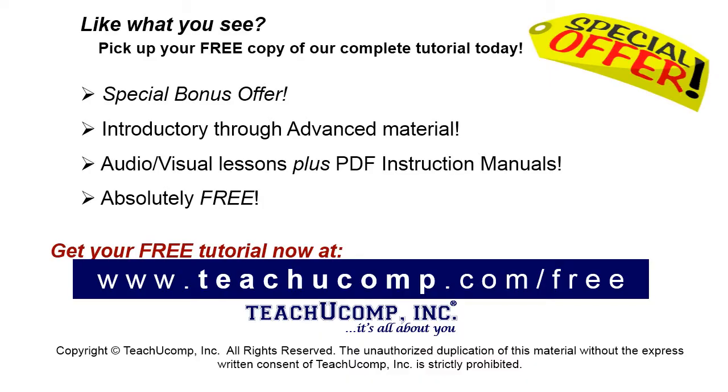Like what you see? Pick up your free copy of the complete tutorial at www.teachyoucomp.com forward slash free.